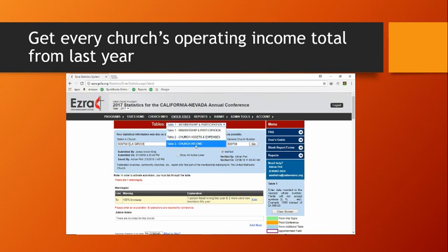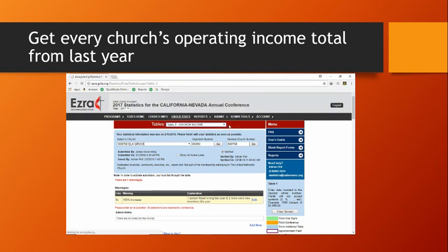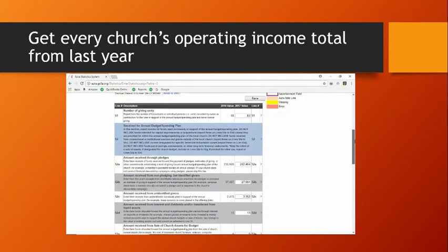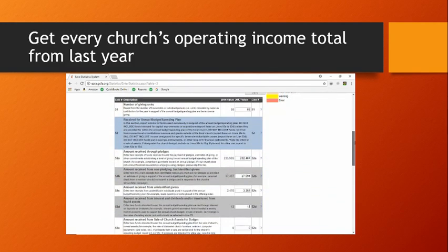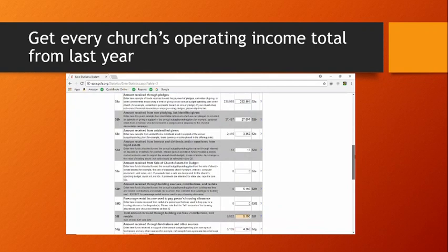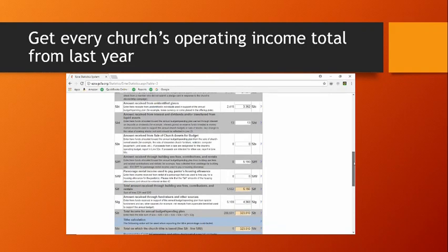I'm just interested in 2017 income data today. To demonstrate, I've selected one church — the Elk Grove United Methodist Church. I'm scrolling down the data it has input for 2017 to get to the total operating income line of $323,010.